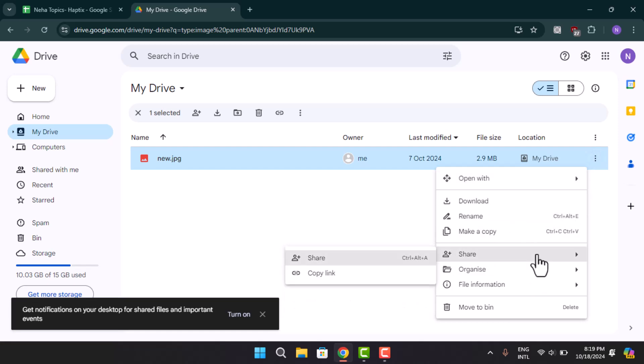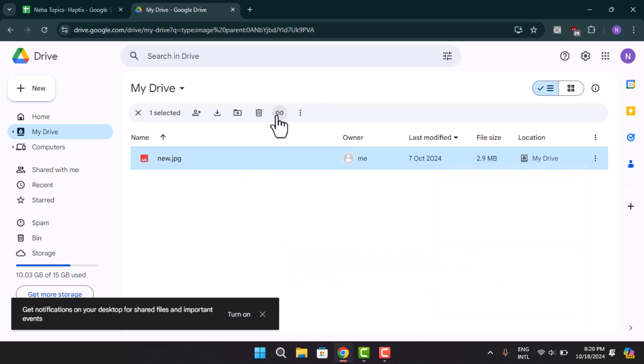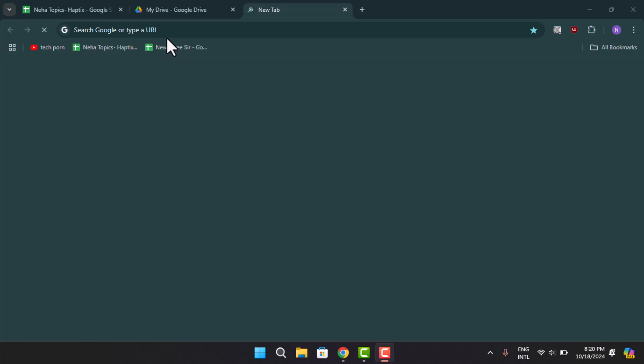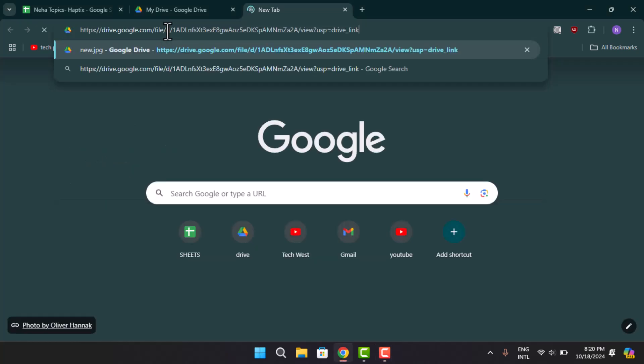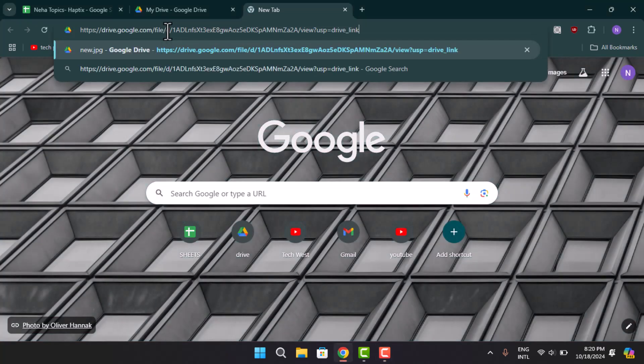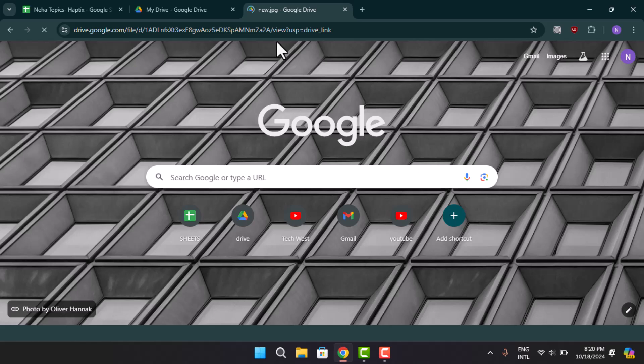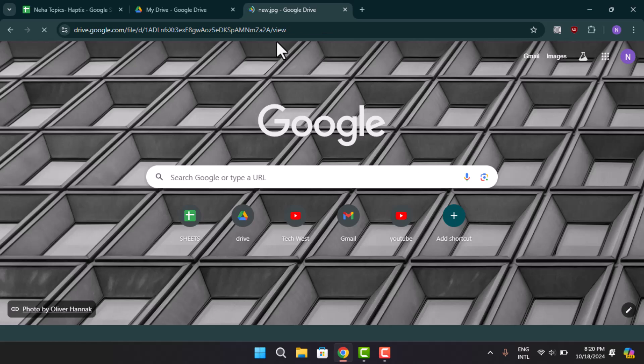So what you need to do is when you select it, press the icon right on top. As you can see, the link has been copied automatically. Now what you can do is you could go ahead and set it on any other platform, or when you paste in the link, you could also go ahead and access the link or the photo.